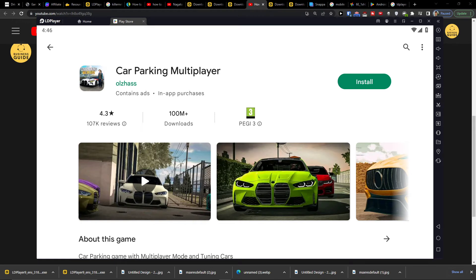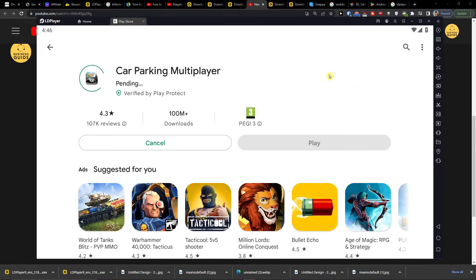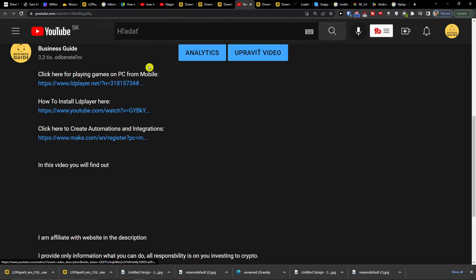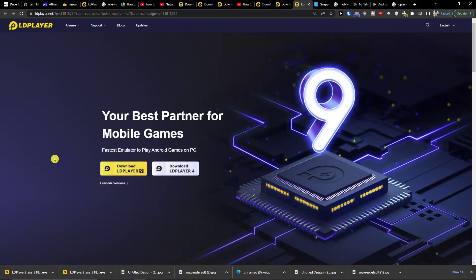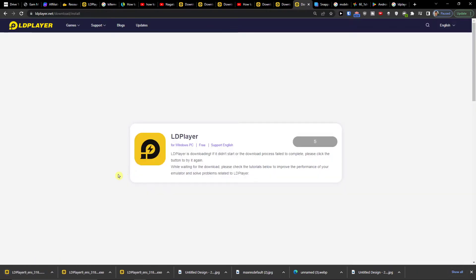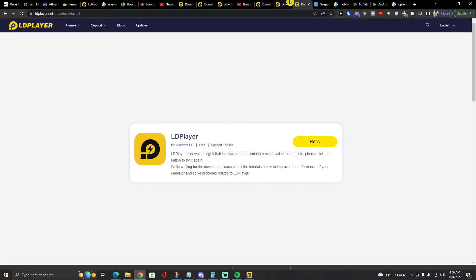Hey there, my name is Markus and in this video I will guide you on how you can install Car Parking Multiplayer on your computer, on your PC. What you want to do here is simply click install, and while it's installing you want to click on the link down below in the description. You will get right here to LDPlayer. LDPlayer is going to help you install Car Parking Multiplayer, so you want to click Download LDPlayer and it's downloading right now.